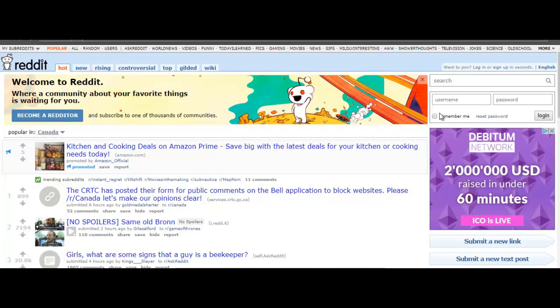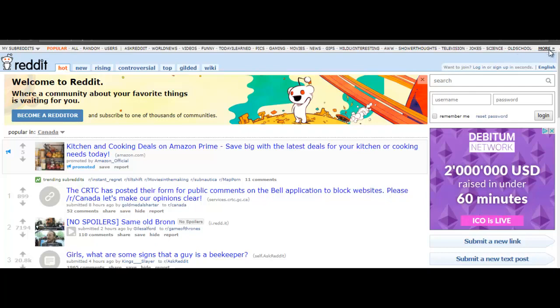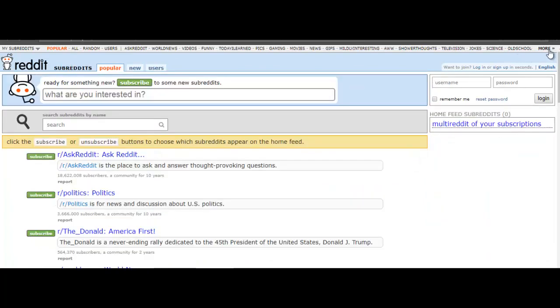I'm on the home page here of Reddit, and you could just go to my subreddits if you're logged in. You can click on any of these links here, you could do a search, you could also go to more. Let's just click on that and you could do a search for almost anything. Let's just say search for six pack abs.